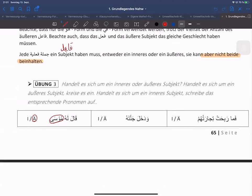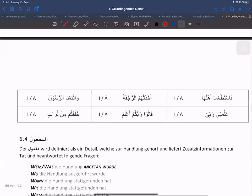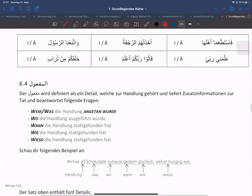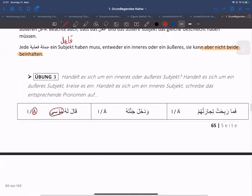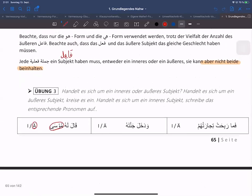Letzte Woche haben wir eine Übung vergessen zu machen, nämlich die Übung 3. Die werden wir erst mal nachholen und danach mit der heutigen Übung weitermachen. In der Übung 3, das war noch bevor wir zum Af'ul rübergegangen sind, ging es noch um den Fa'il. Der Unterschied zwischen dem inneren Fa'il und dem äußeren Fa'il ist wichtig. Die Übung habe ich leider vergessen zu machen.